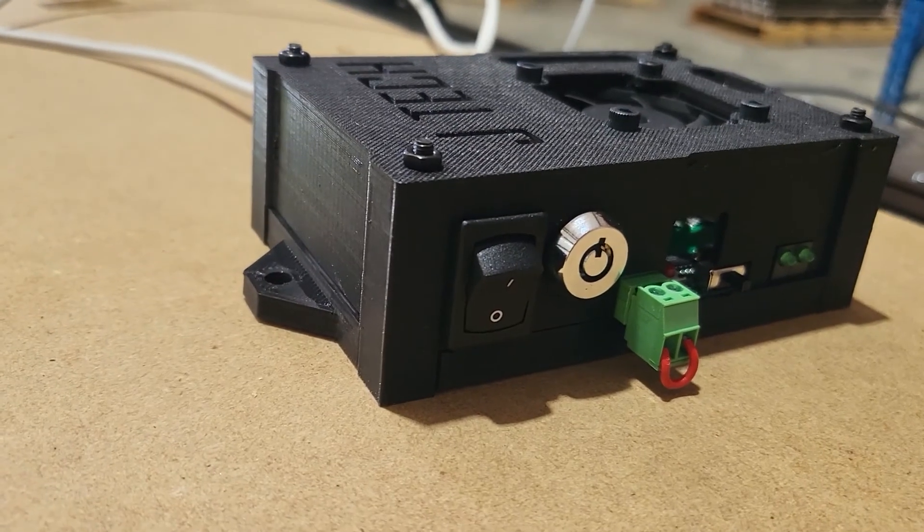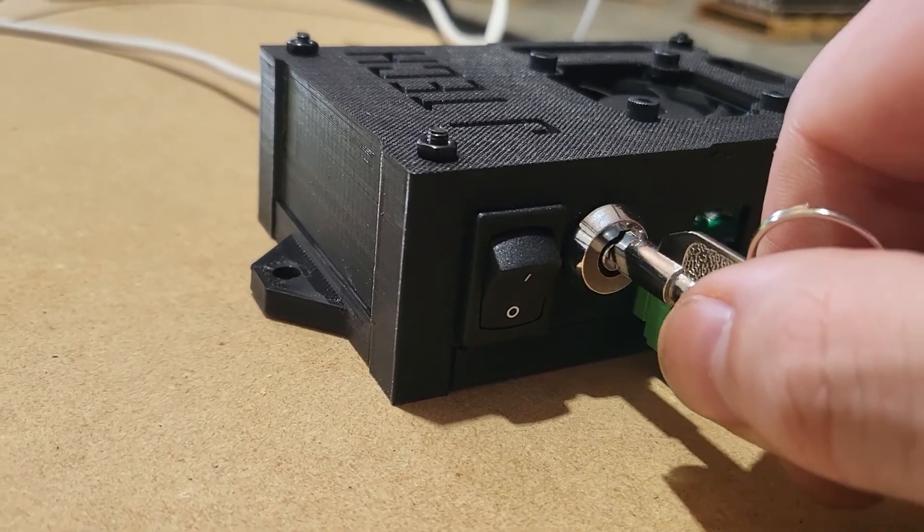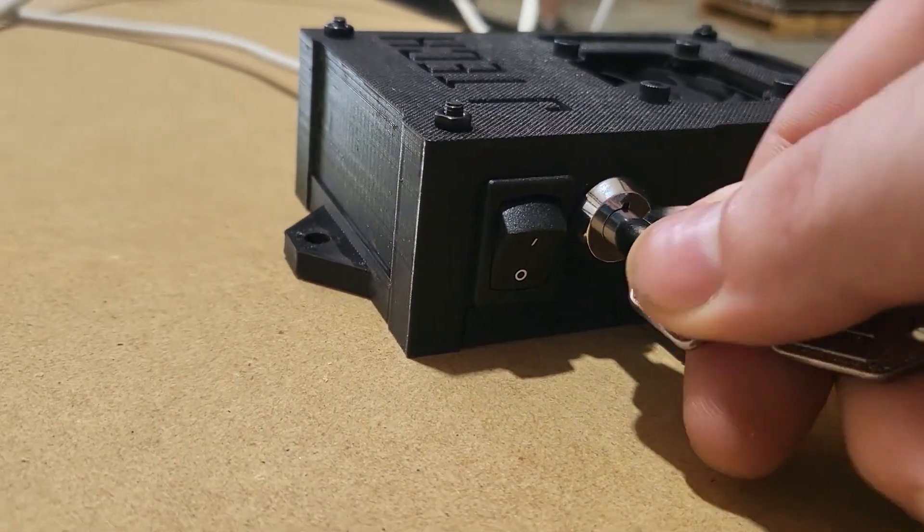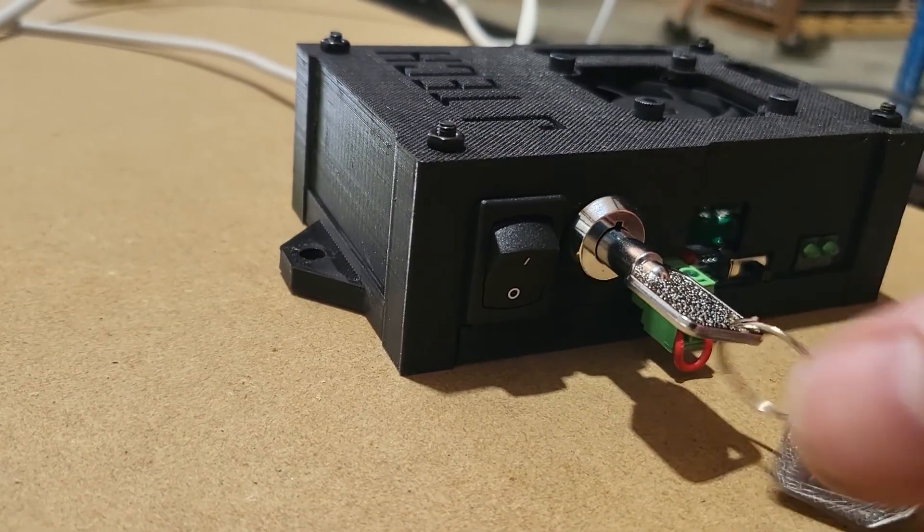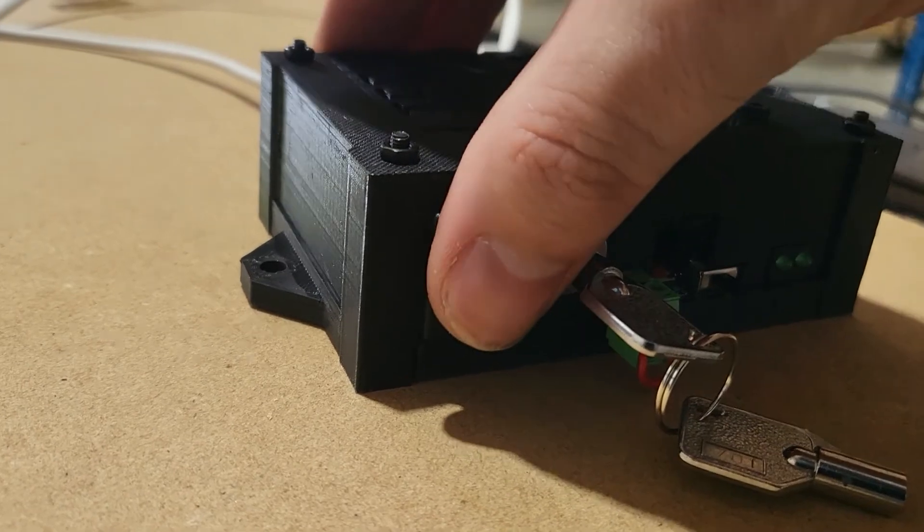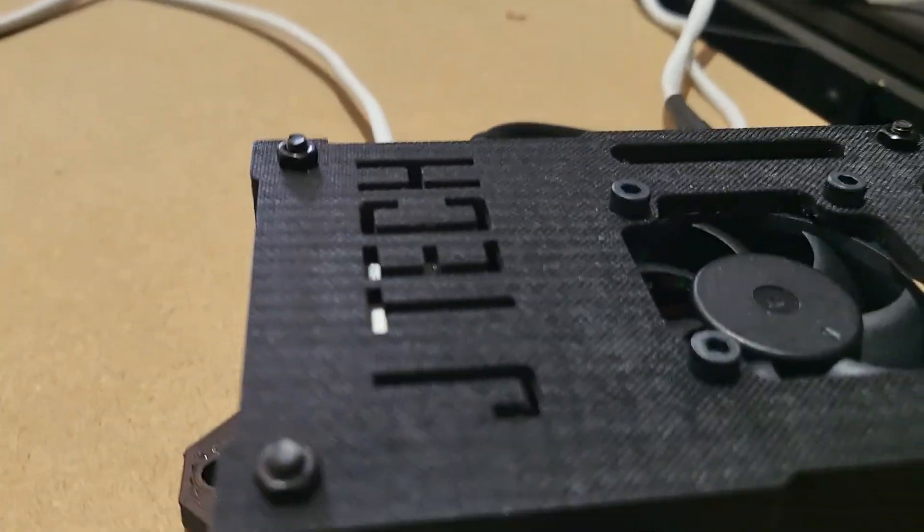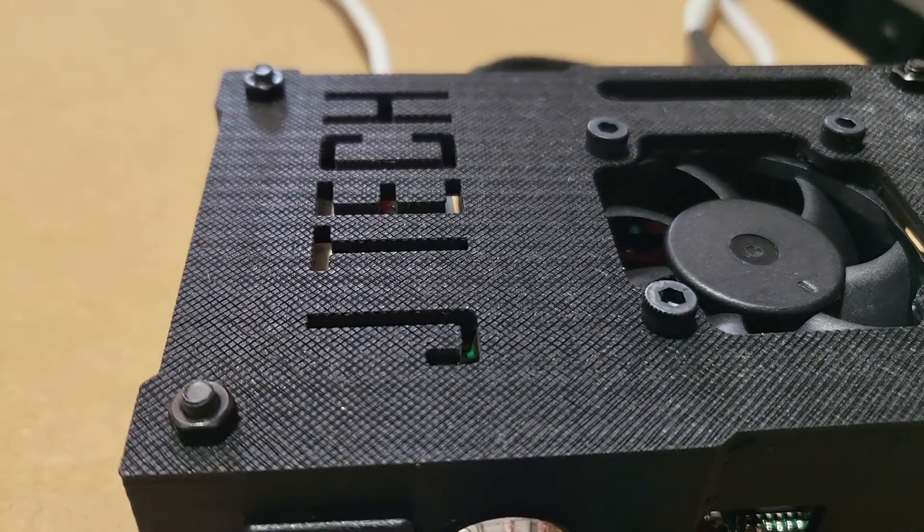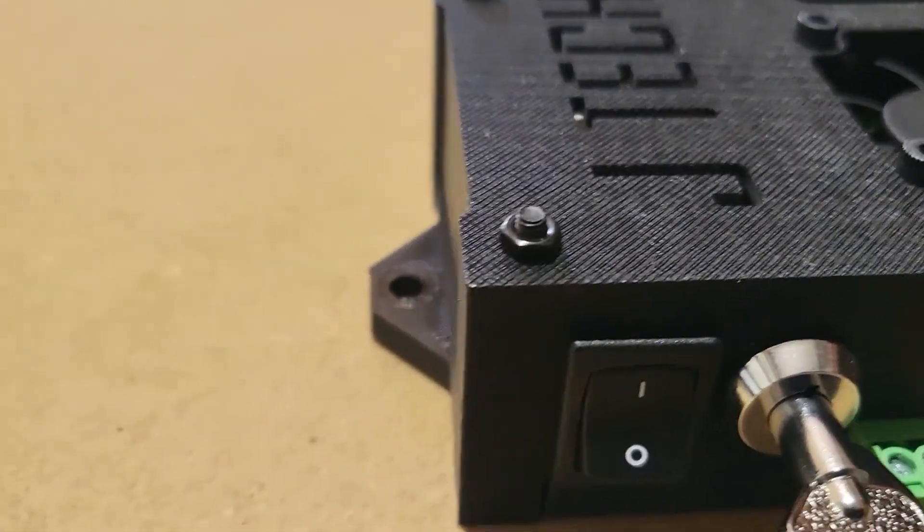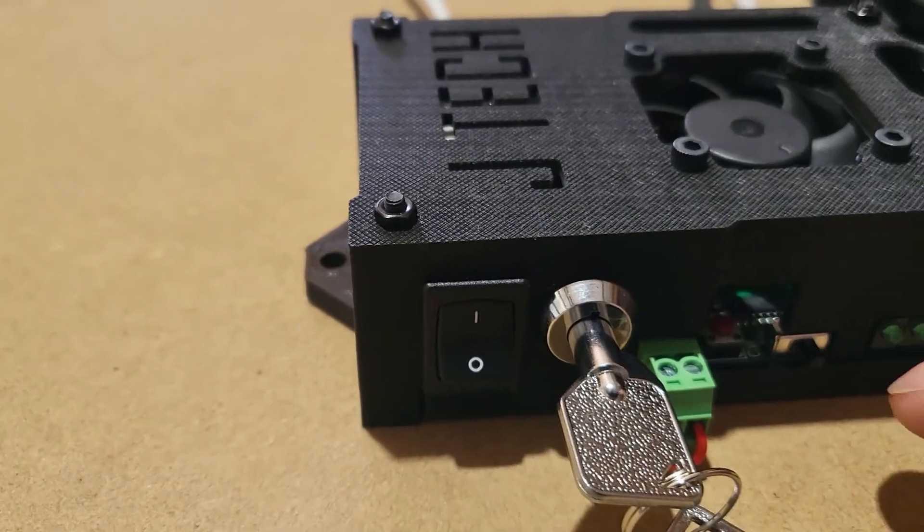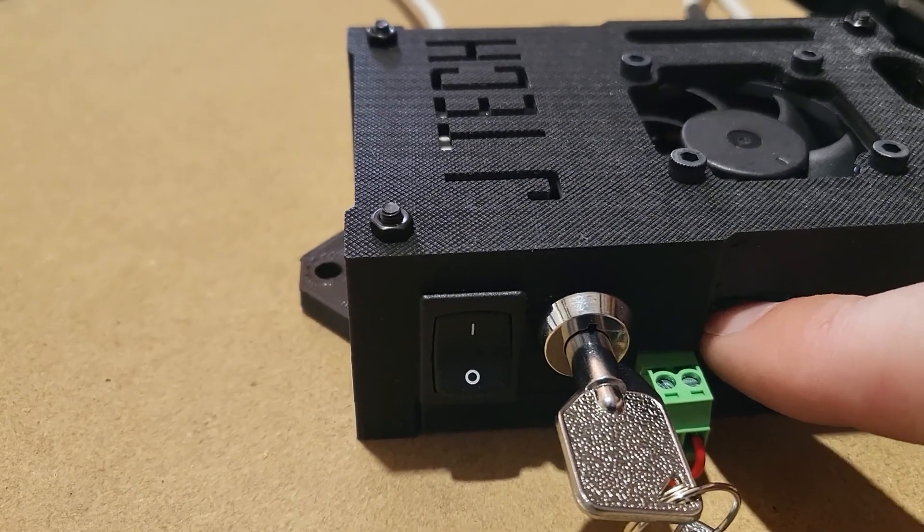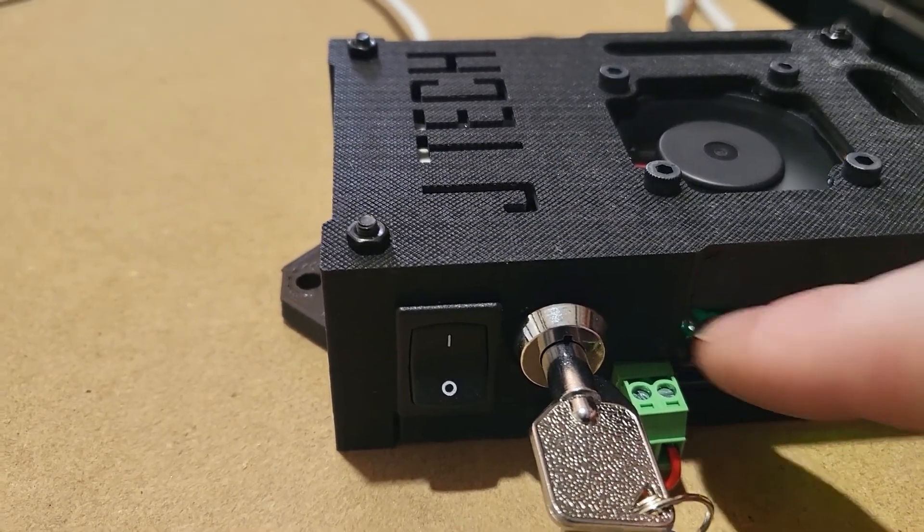To turn on the laser, you will have to insert the key, turn it clockwise, turn on the power switch, and press the red reset button on the front of the box.